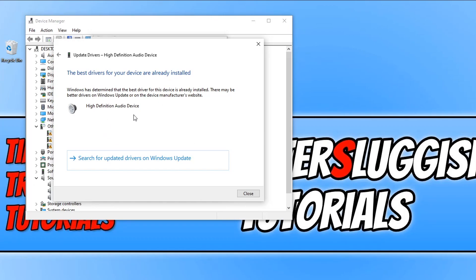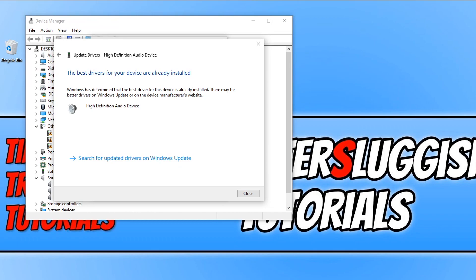If yours did find a newer driver then it will begin to install the driver for you automatically. You will then need to restart your PC. Updating your audio drivers can help fix audio problems that you may be having.